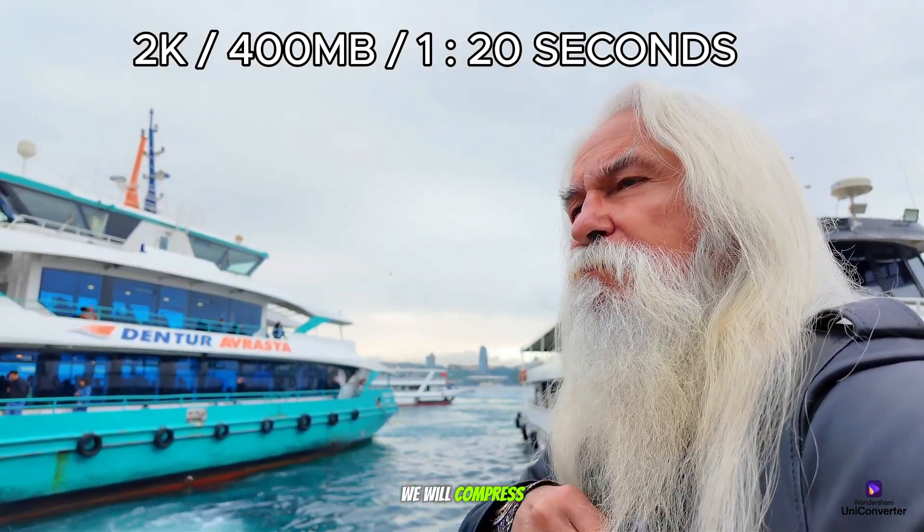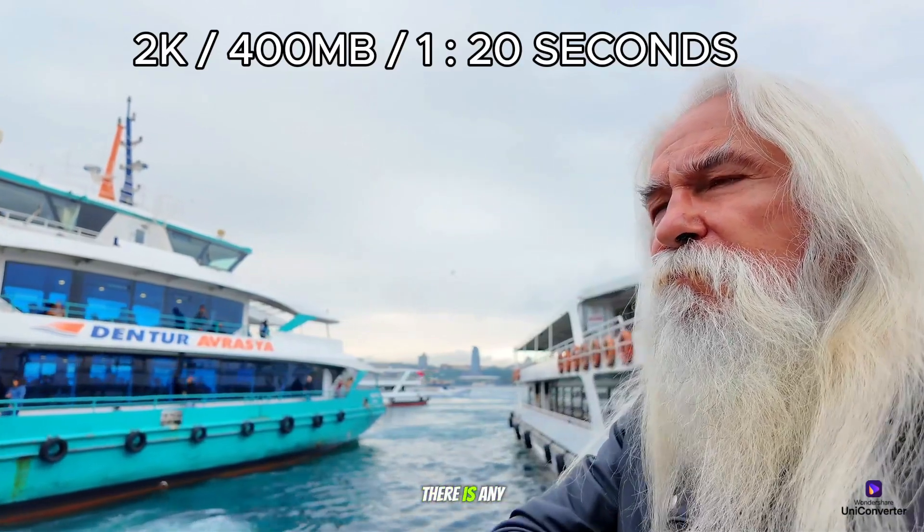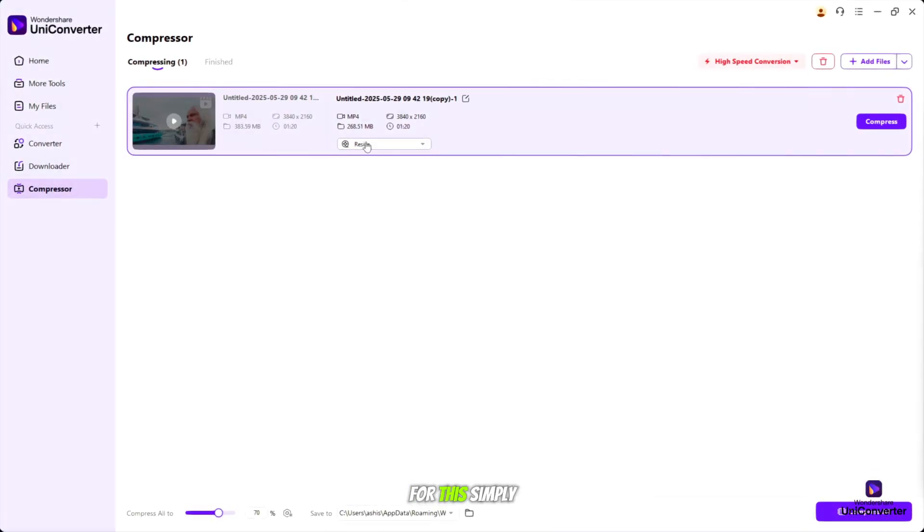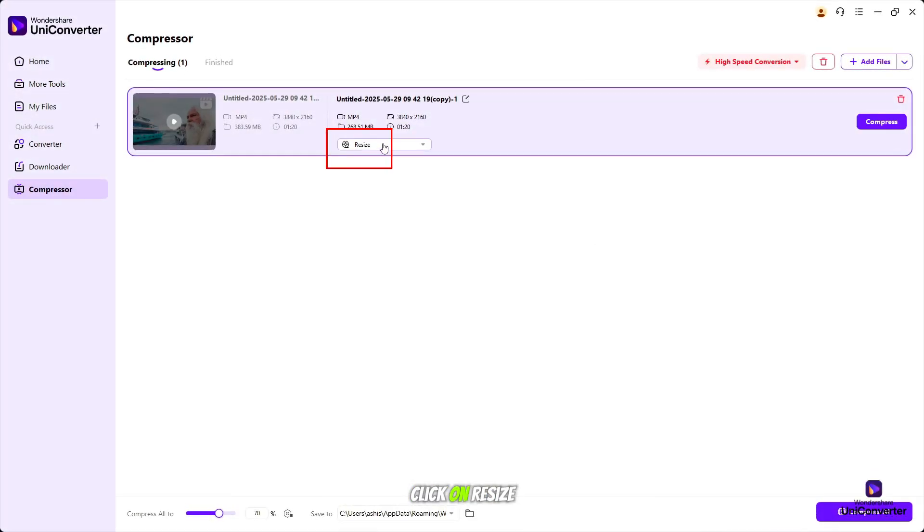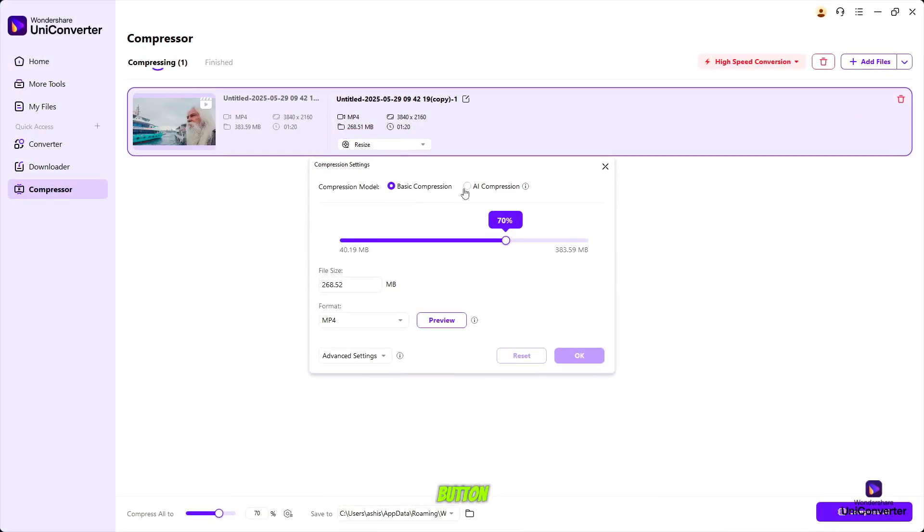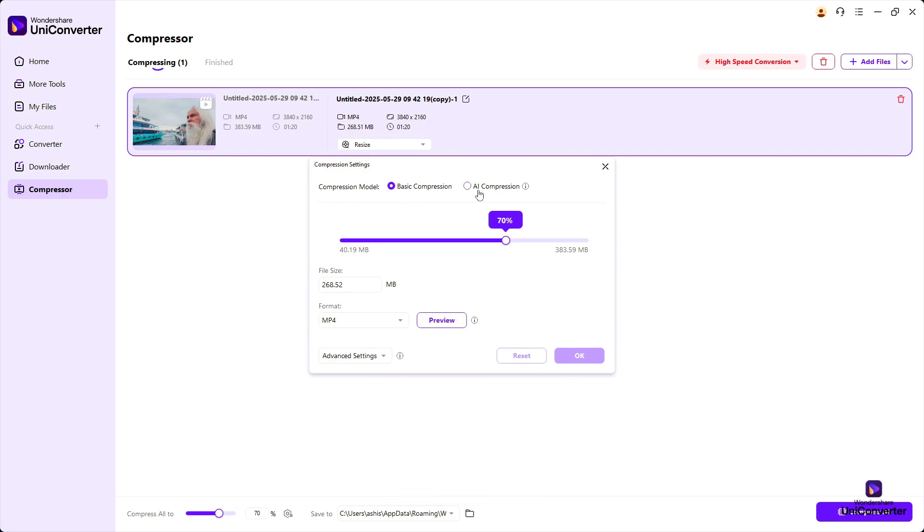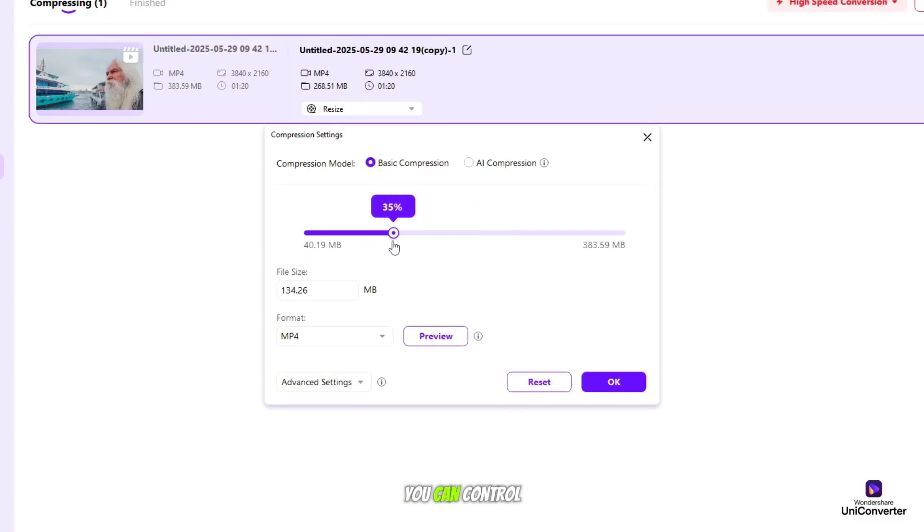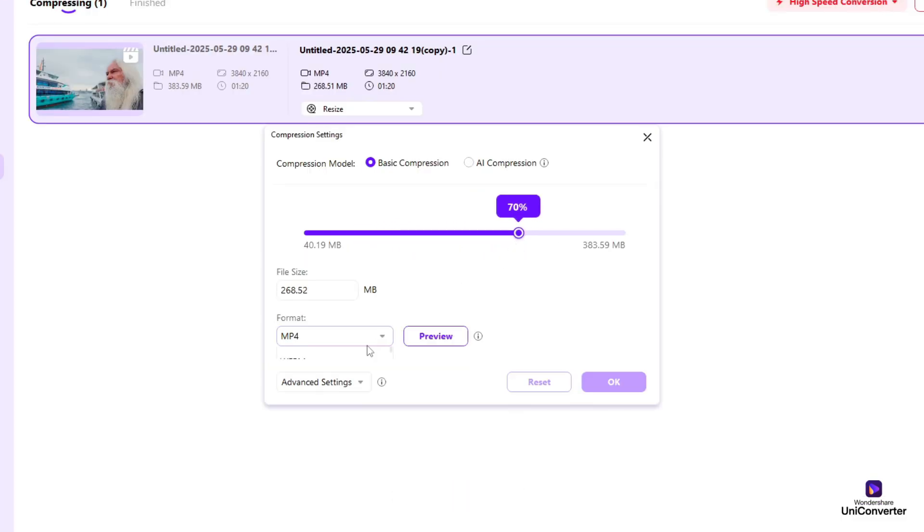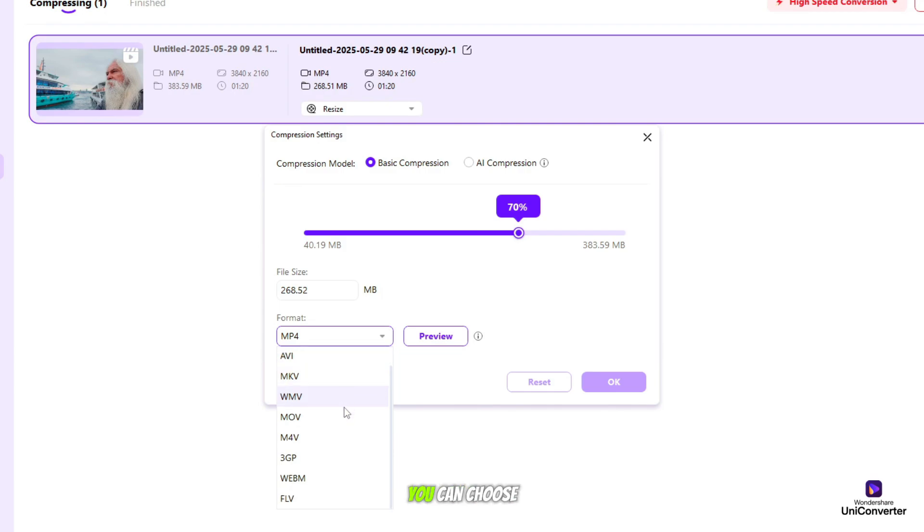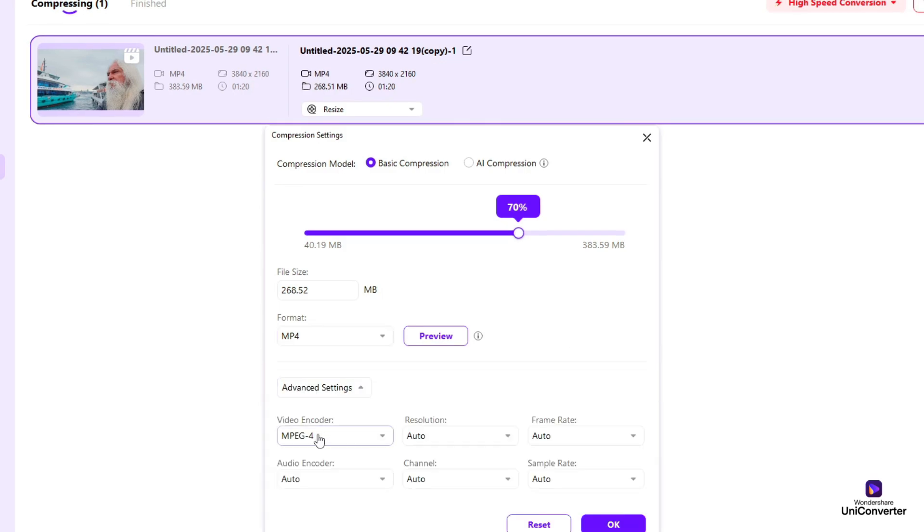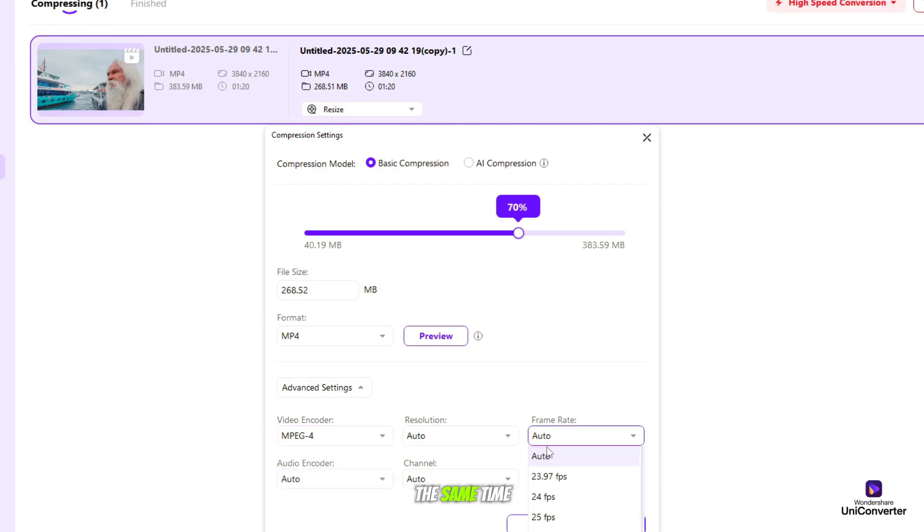Now we will compress it and see if there is any quality loss. Simply click on the Resize button, and in the next pop-up you will see compression model. You can go with the AI or Basic Compression. On Basic Compression, you can control the size of your video. At the same time, you can choose formats, control frame rate, audio encoder, and video encoder.